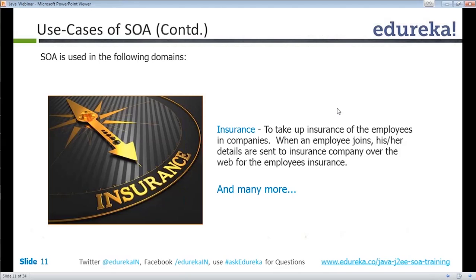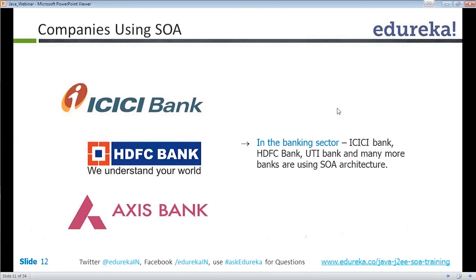Some of the companies that use SOA architecture include ICICI Bank, HDFC Bank, Axis Bank, and many more banks. Any bank that provides credit cards needs to support SOA architecture because they need to communicate over the web whether a credit card transaction is approved or declined. If they want to process credit card transactions, they have to support SOA.